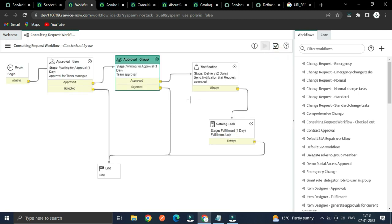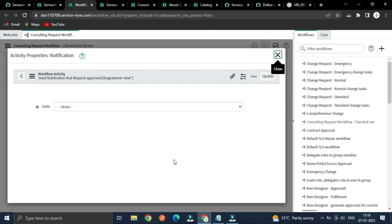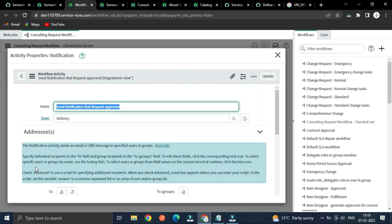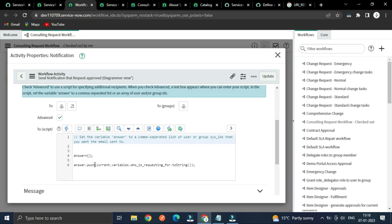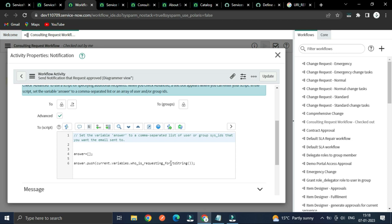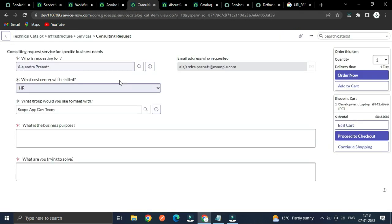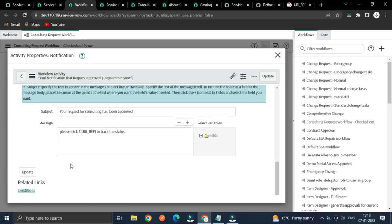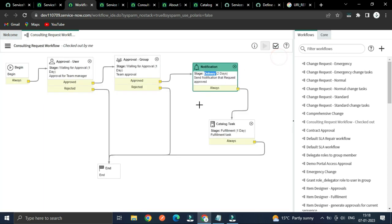I am sending a notification to the user who requested. I am using the advanced answer current variable for 'Who is requesting' — that is the user. The subject is 'Your request for consulting has been approved' and there is a URL replacement token — it shows a number but behind the screen it is a link. When you click that link it will redirect to that particular RITM record.